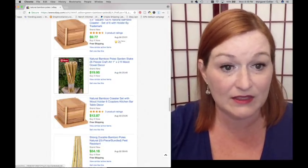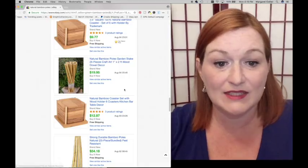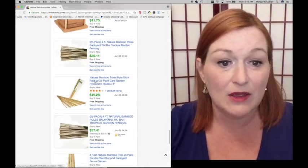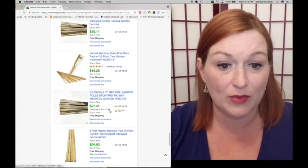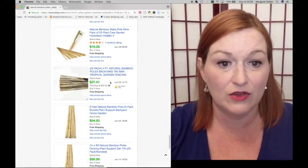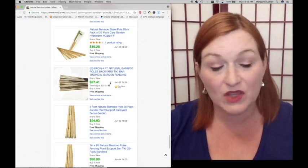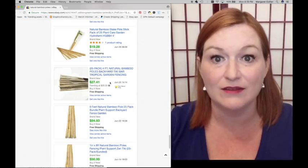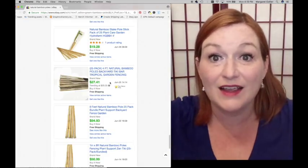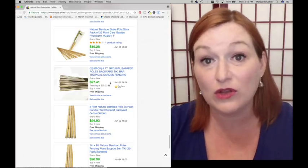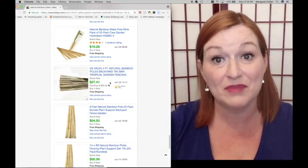This is from somebody's backyard, $19. So, if you've got bamboo in your backyard, or know somebody, cut some down. Take off those leaves and sell it on eBay or locally if you don't want to ship it. People will buy it.